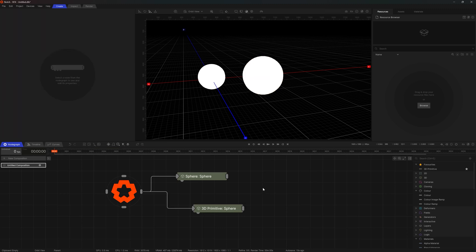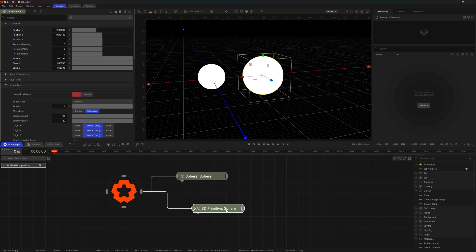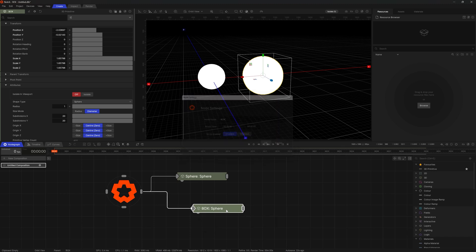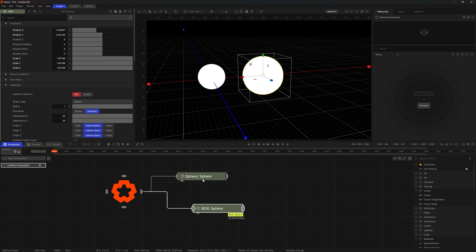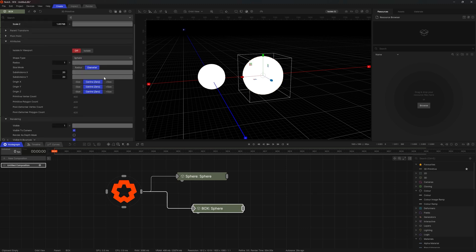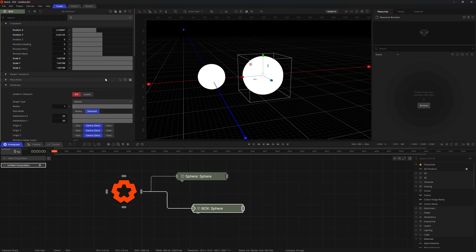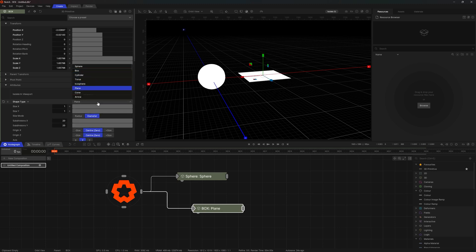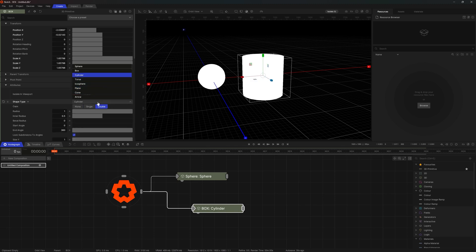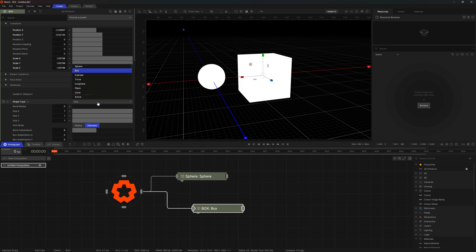Right, for the sake of clarity I will rename the new primitive to a box by hitting F5 and change its looks. As you see there is a ton of properties that we can alter in any given node. 3D primitive holds shape type property. And with this drop down I can select any of the following primitives. I will make this one into a box.